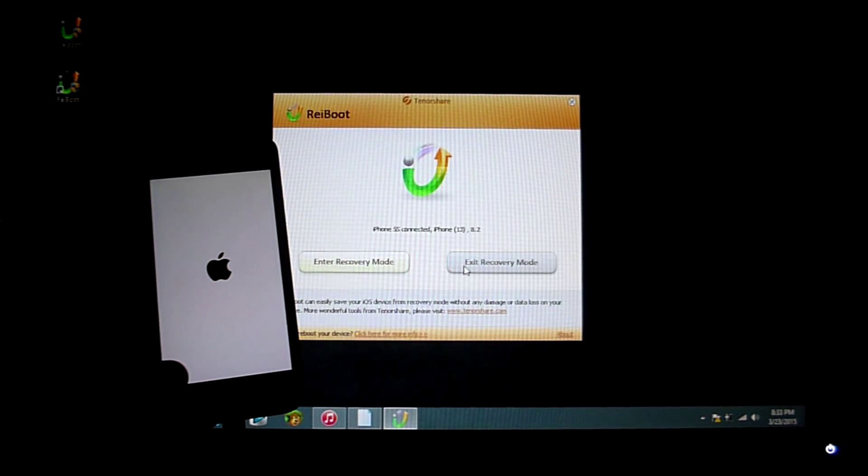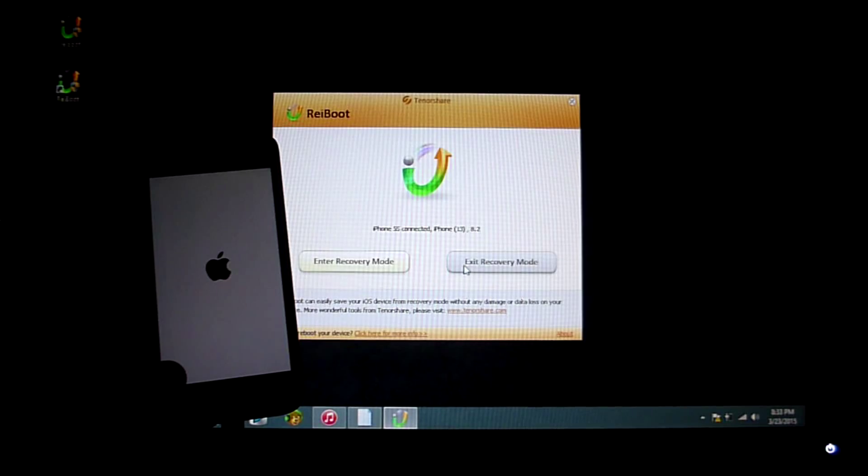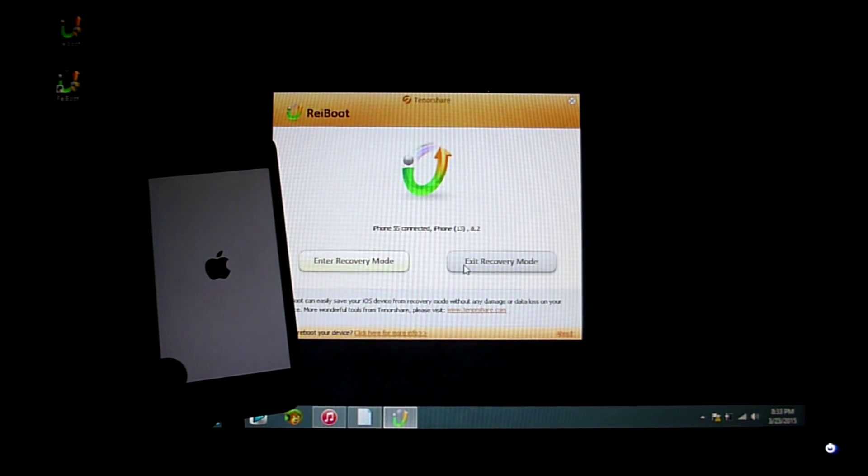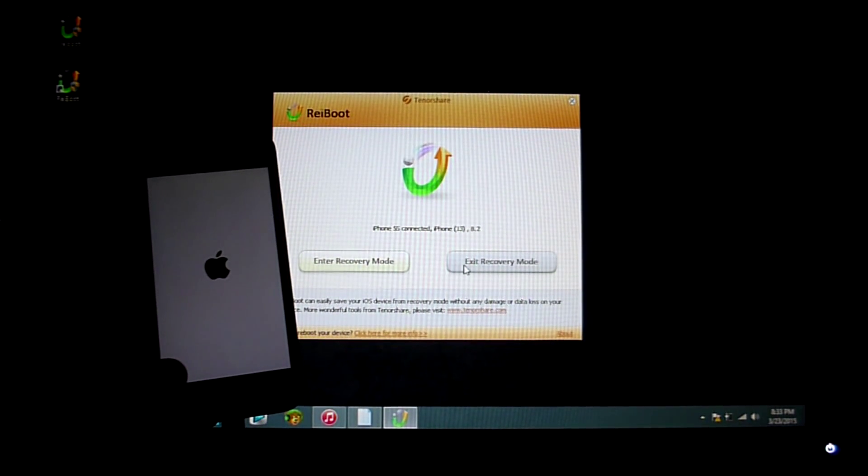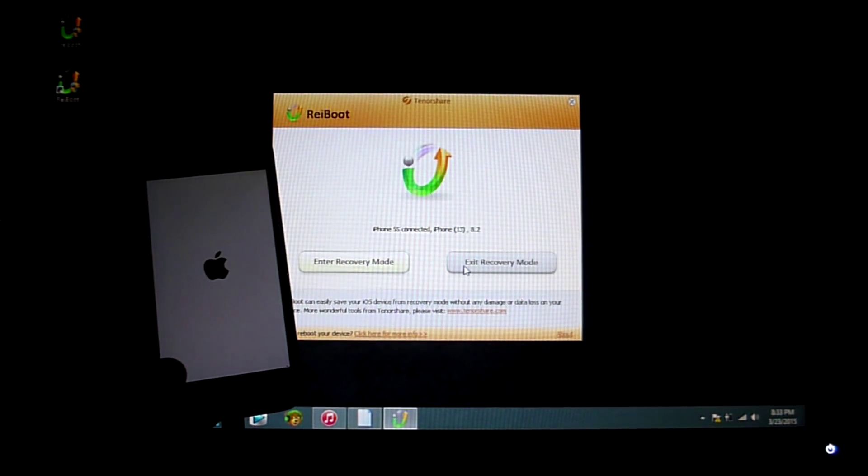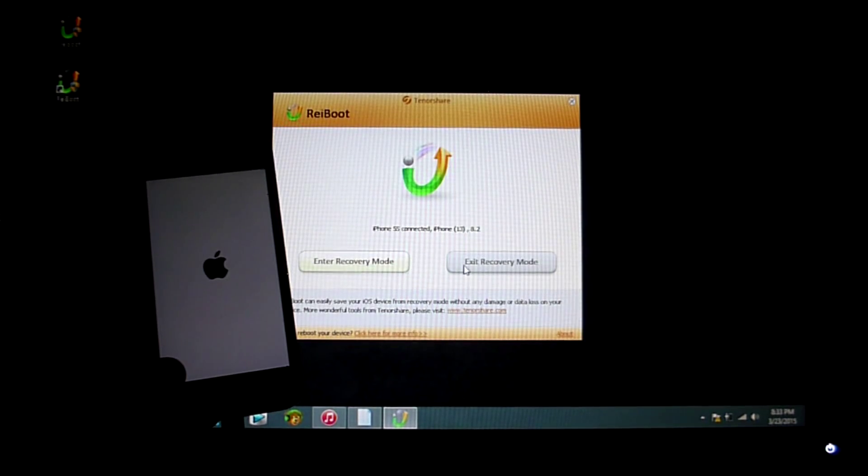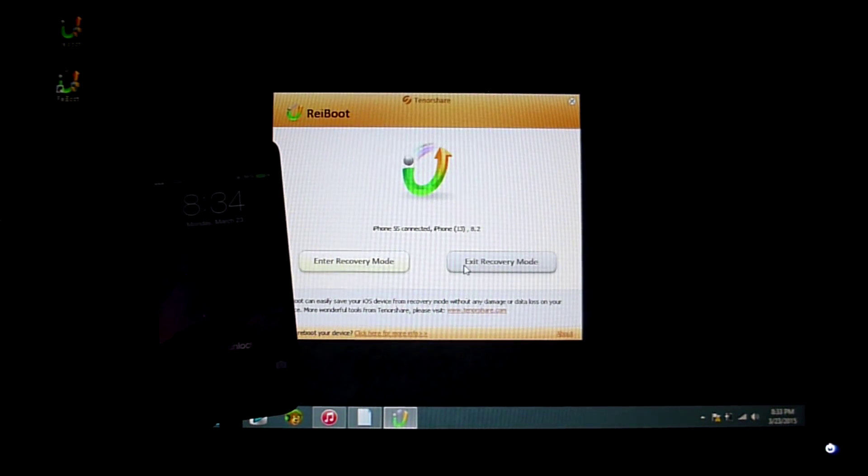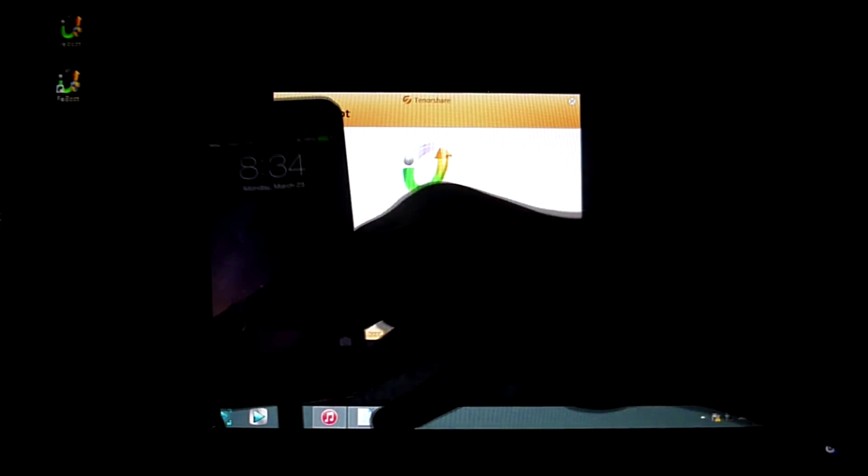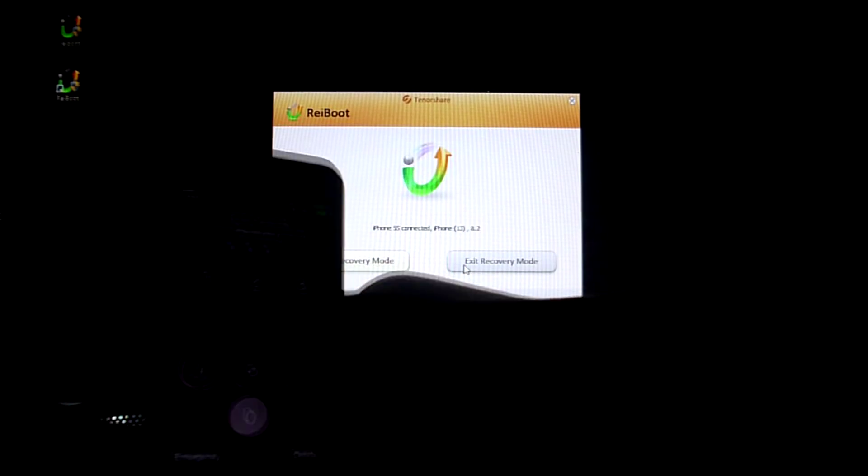I know this video could have been like a 30 second video, but I wanted to get every detail so you guys can have a successful download and experience with this program. It was pretty easy.